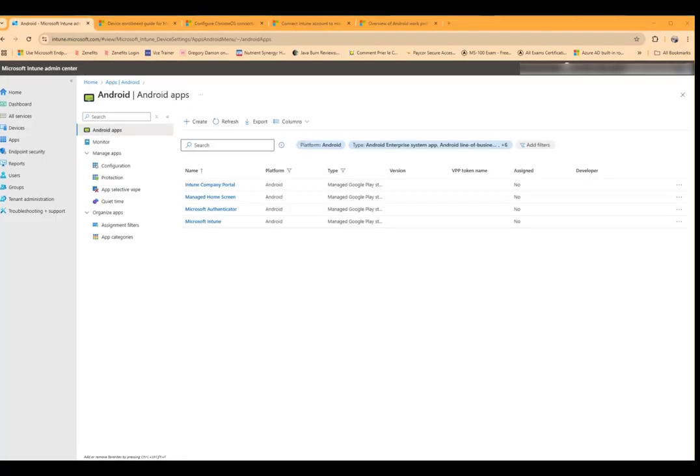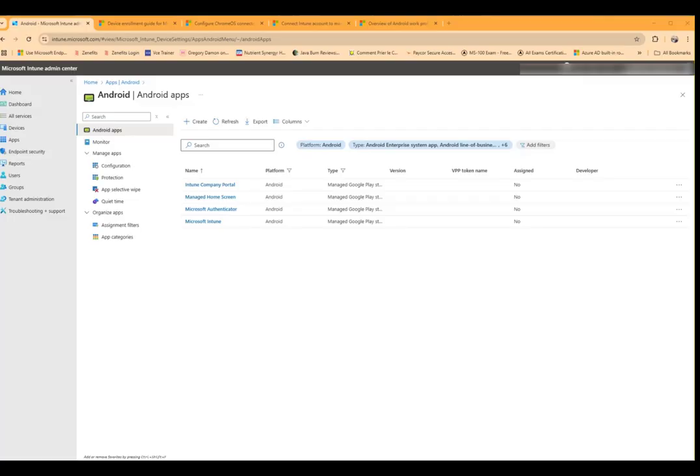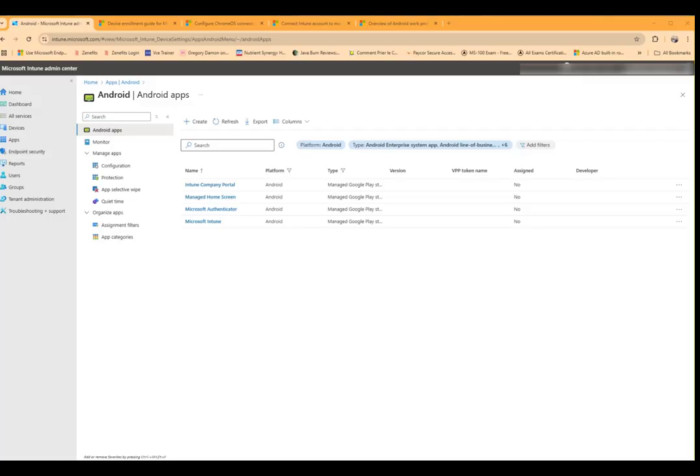It's worth noting that when you connect to your managed Google Play store it automatically installs for the Android four different apps as you see right here. The Intune company portal app which will show you the apps that are available or installed or required, the managed home screen which if you're using a kiosk sort of scenario on an Android device would be available, the Microsoft Authenticator app for multi-factor authentication, and the Microsoft Intune app for registration and enrollment. Notice that none of them are assigned but they're available to assign.